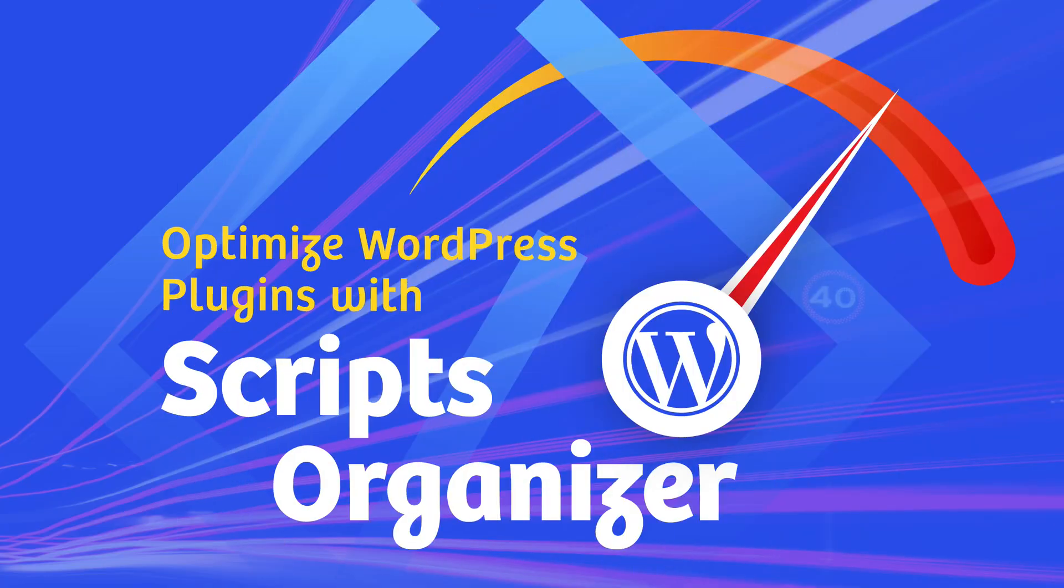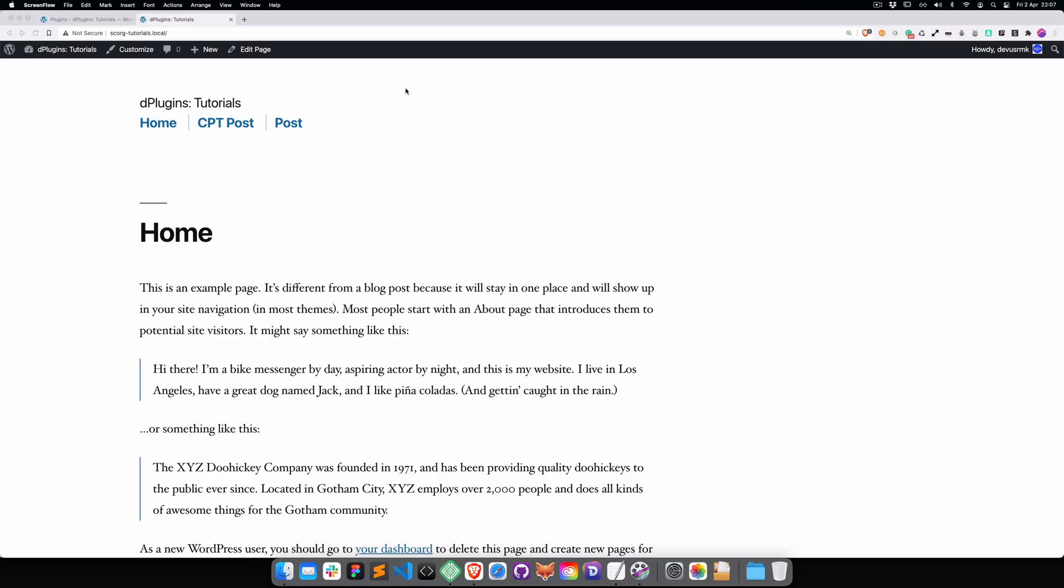Hello and welcome to dPlugins optimization series. Today I'm going to talk about how to reduce the number of plugins and also how to optimize them.